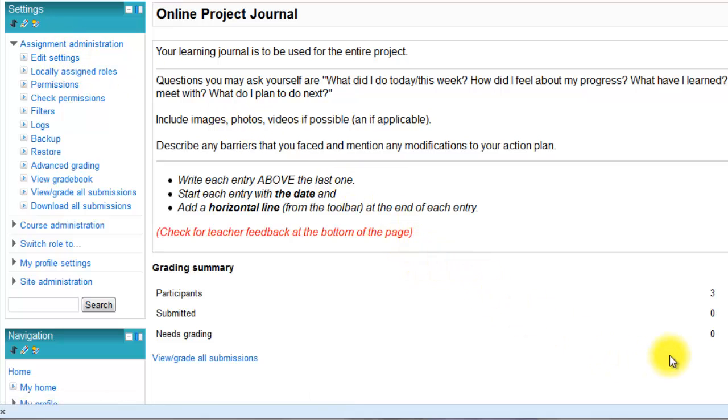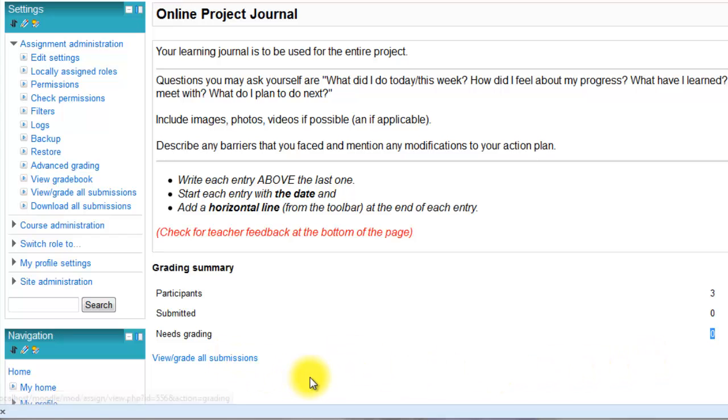You get a grade summary where you're told the number of participants, how many have uploaded, and how many still need checking. This is the link you click to see the submissions and do your grading.